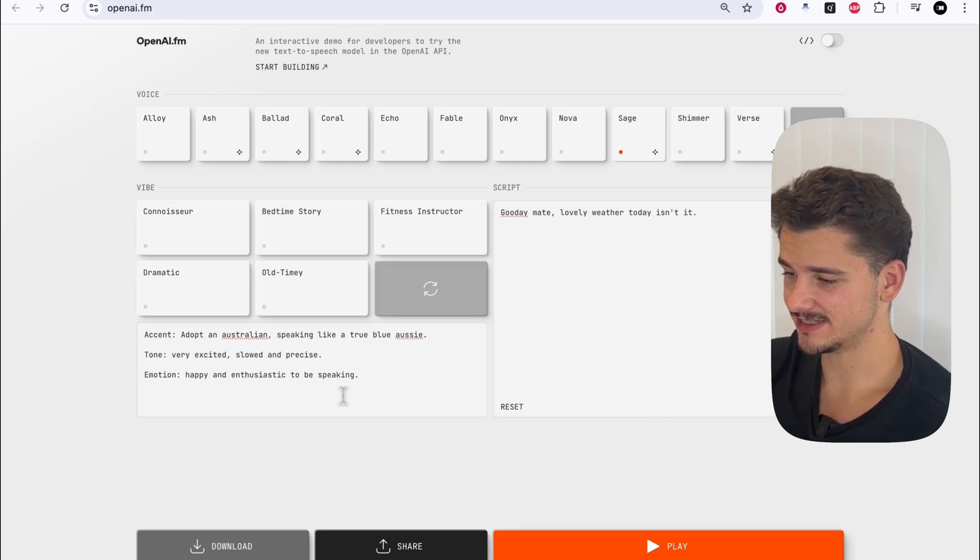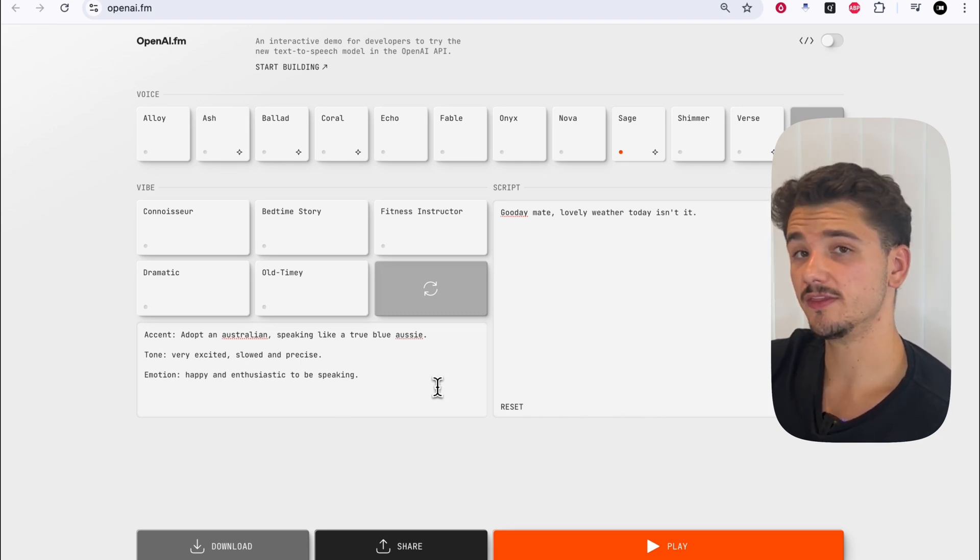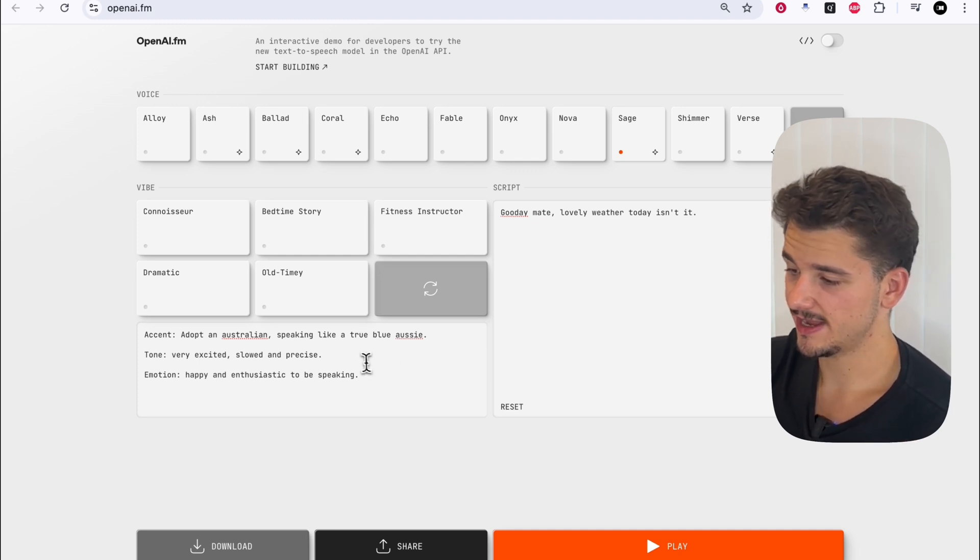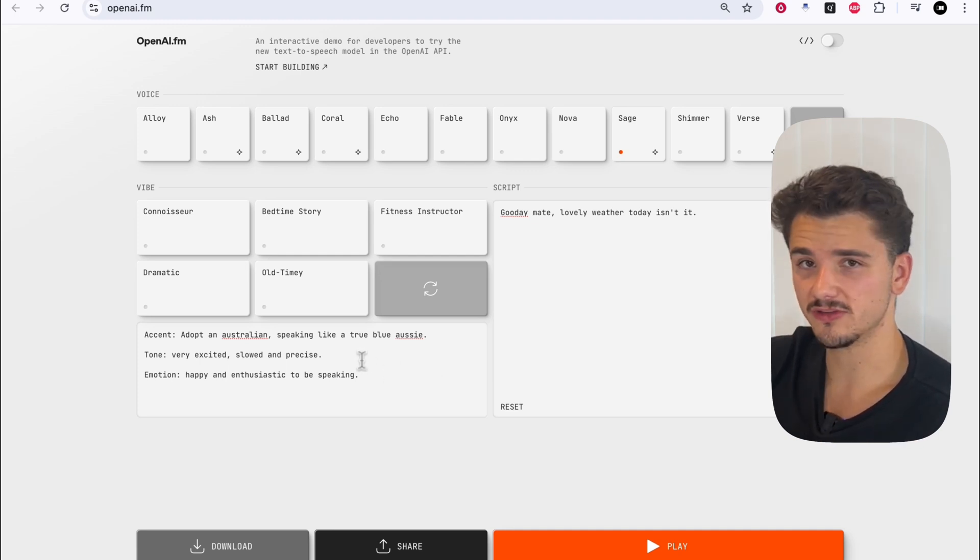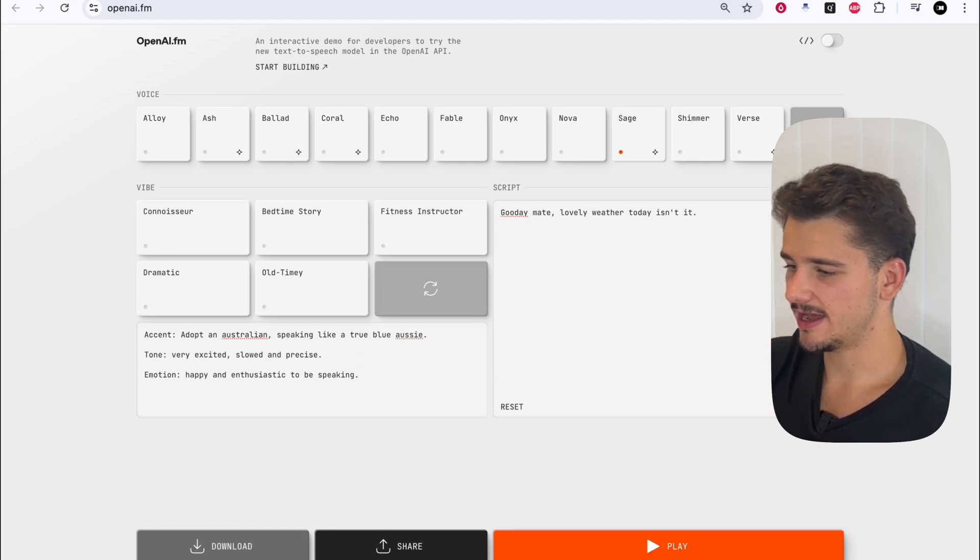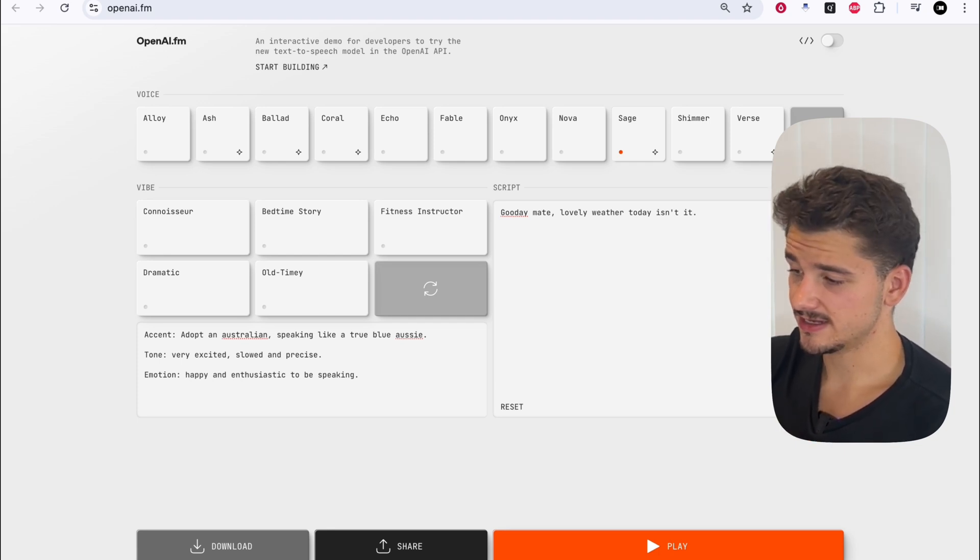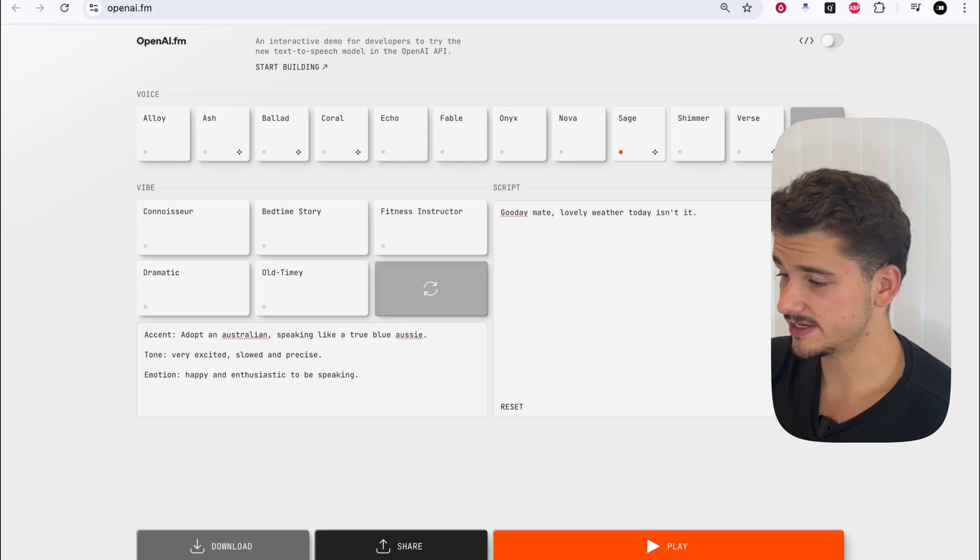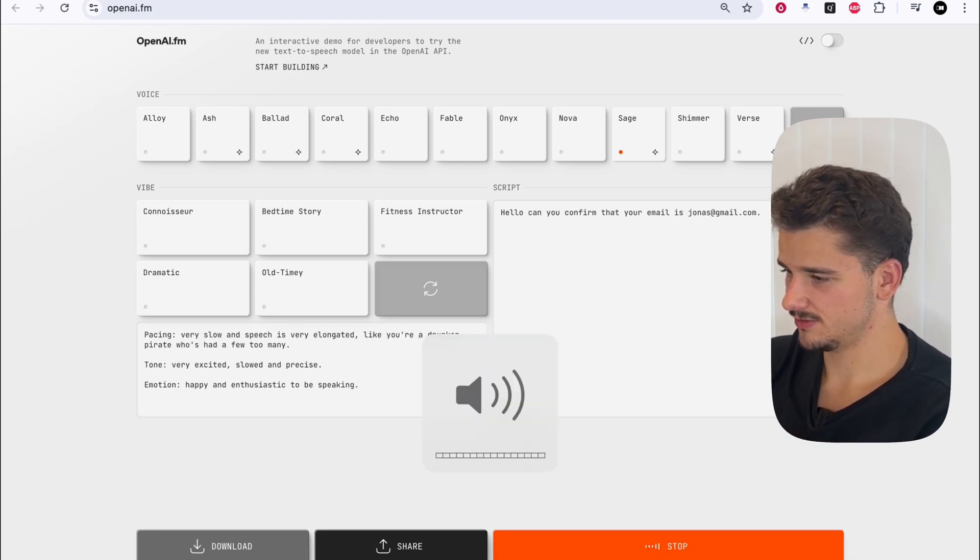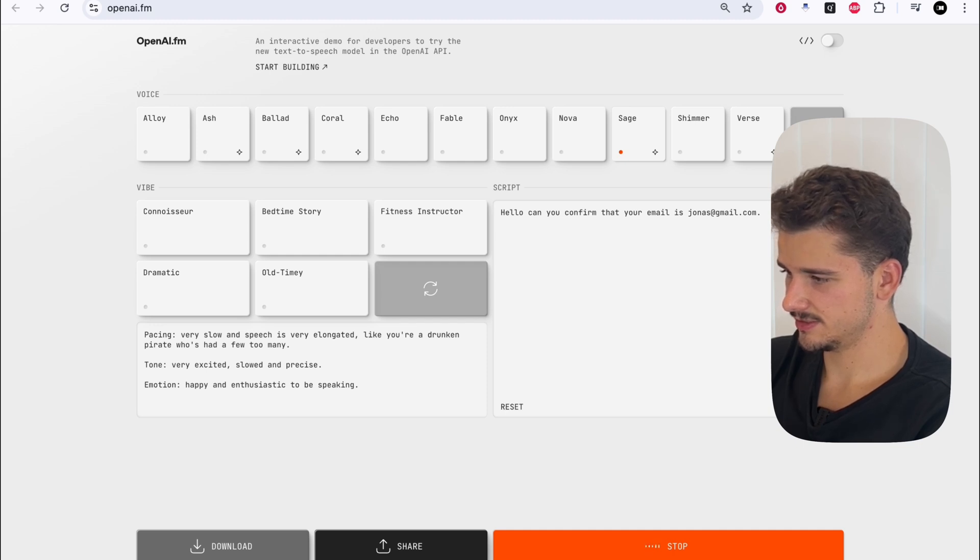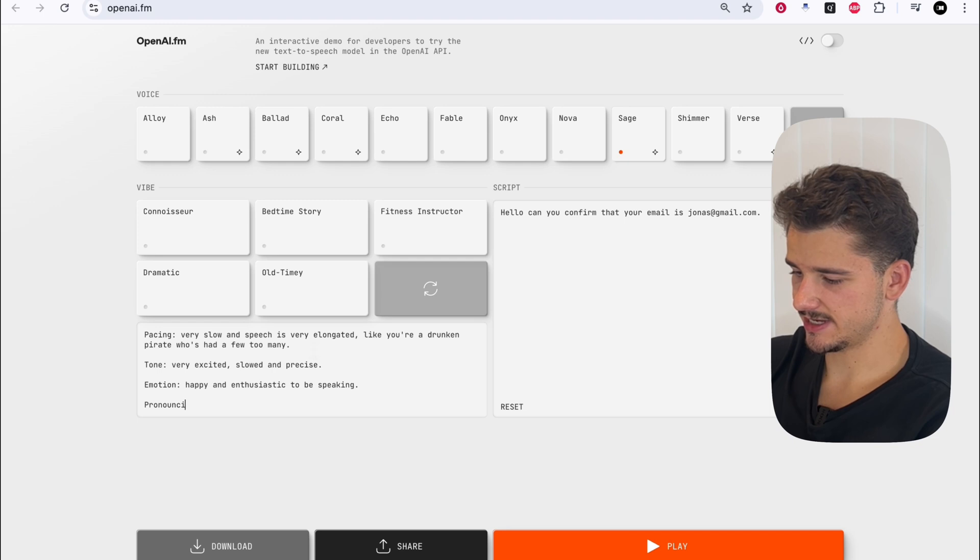Let's move away from accents and try and slow down the voice and speed it up based on these instruction prompts. And this really helps in the context of voice applications when it comes to repeating digits, repeating emails, and so forth. A lot of these text-to-speech models nowadays find it really hard without SSML parsing to speak at the pace that you want it. Can you confirm that your email is jonas at gmail.com?